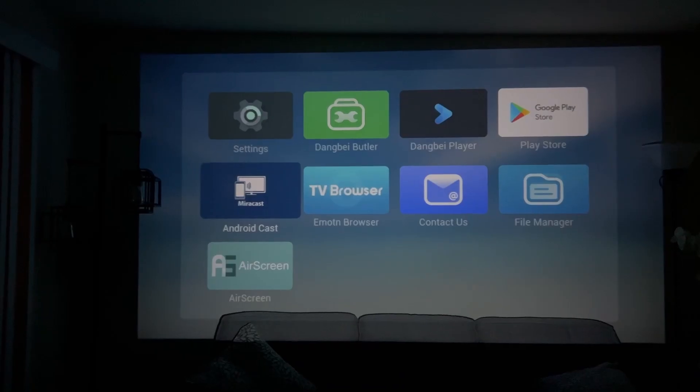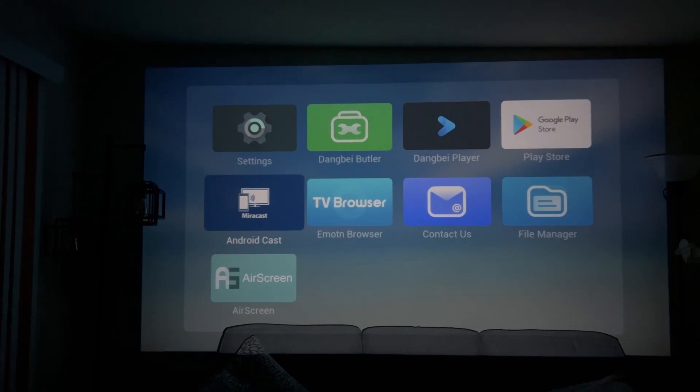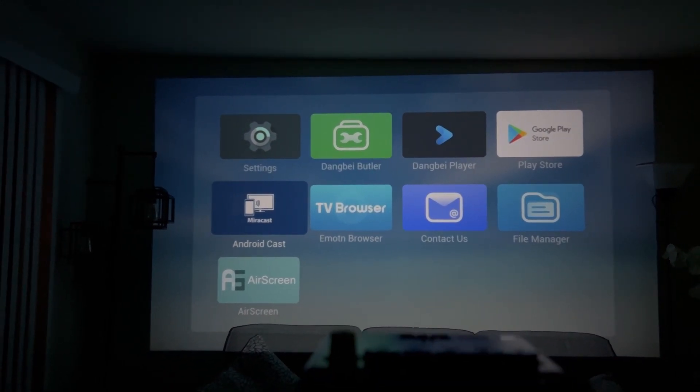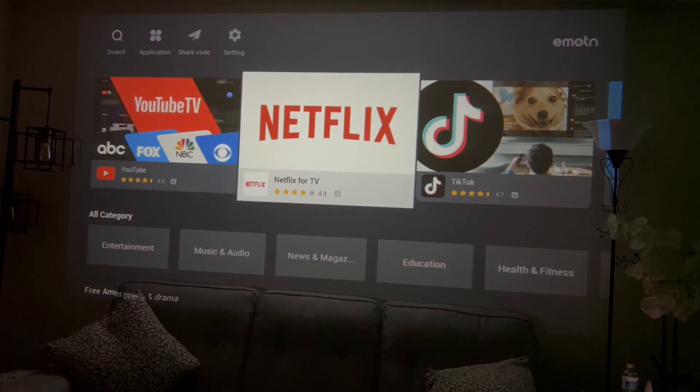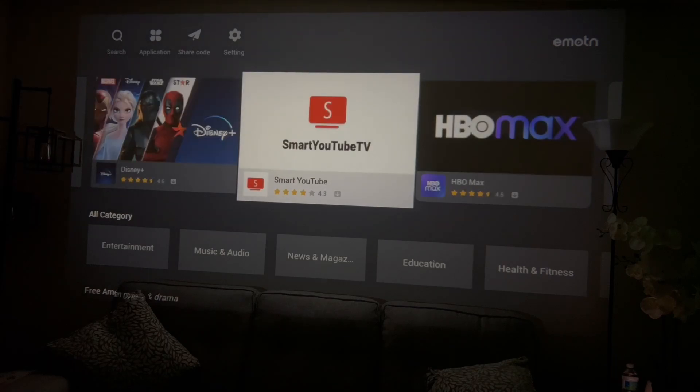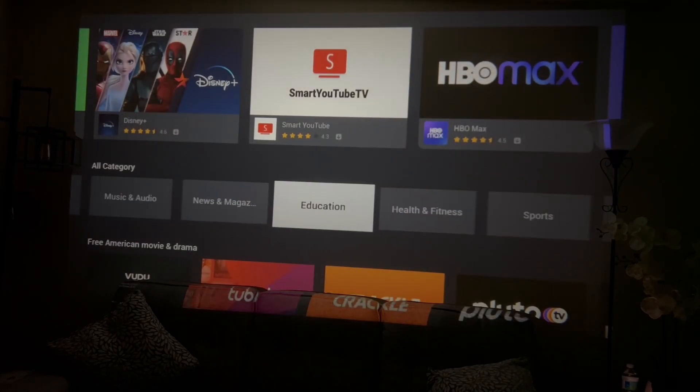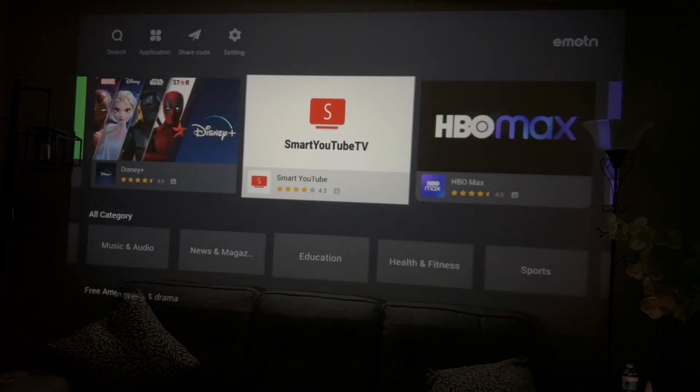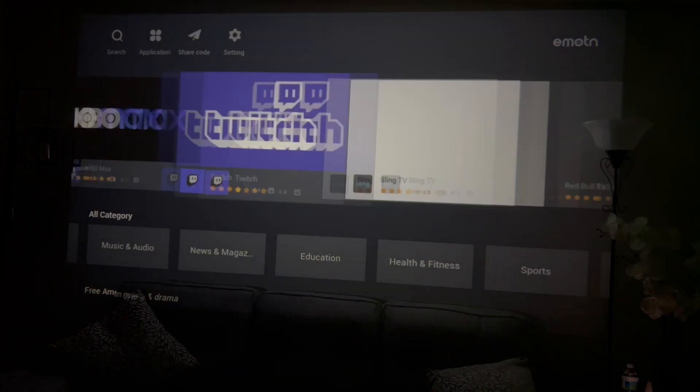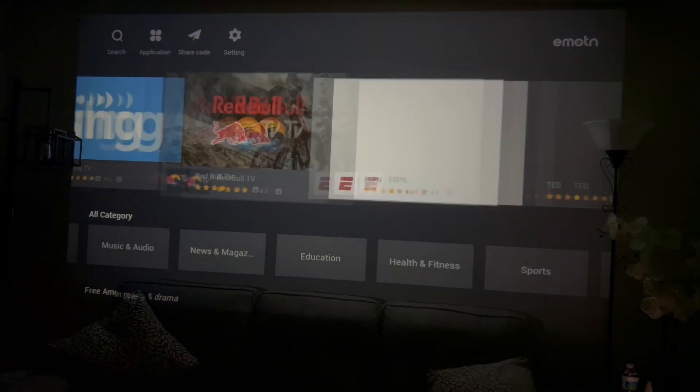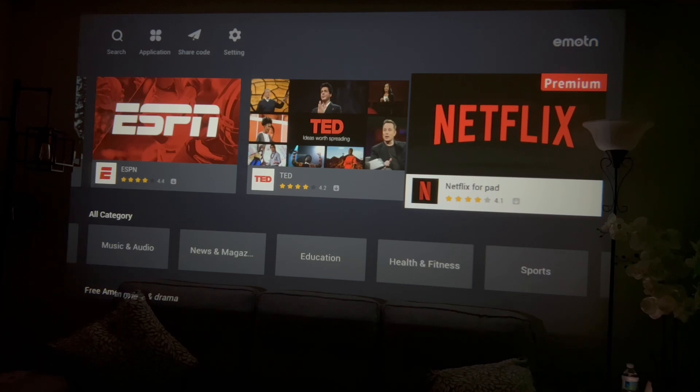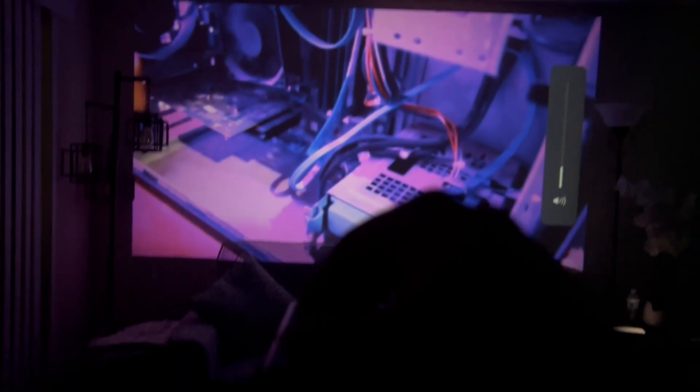To set up the projector, all you need is to plug the USB-C to the projector and turn it on. The Emoten OS made it very easy and simple to use the projector. As you can see, you can download any of your entertainment apps from their store and use it. The OS has Android 9 built-in, which makes this projector more interesting and easy to use. This is a quick sound and quality test.